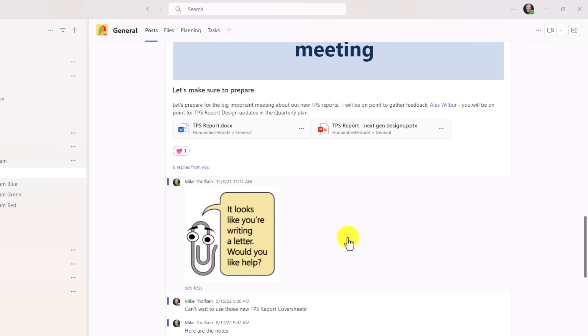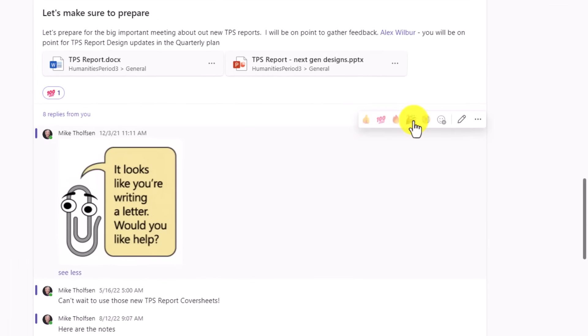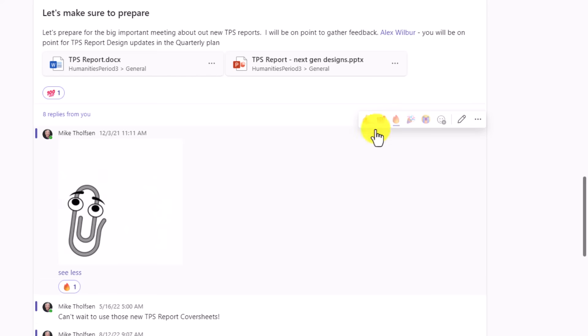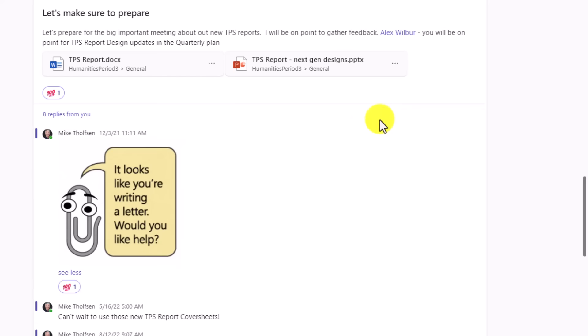Now when I hover over a message, those are the default reactions that pop up. So I'm going to say, oh, Clippy, that is fire. Or, hey, that's 100. So very easy to change your default reaction set.